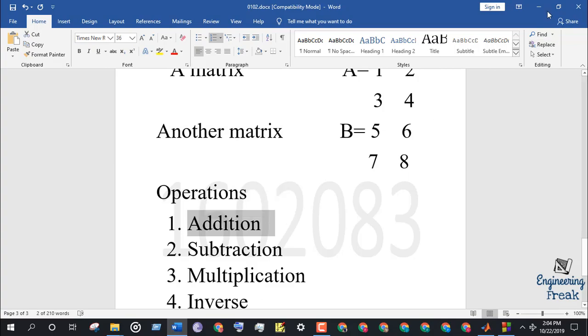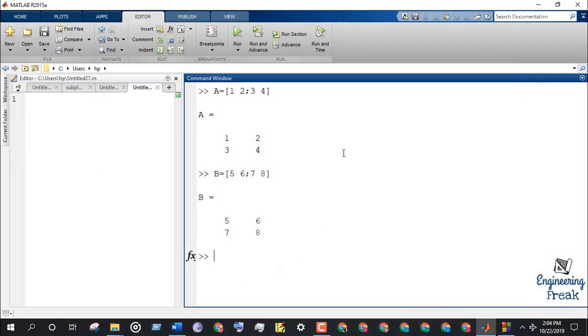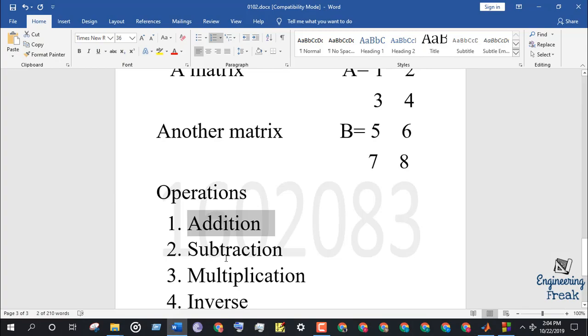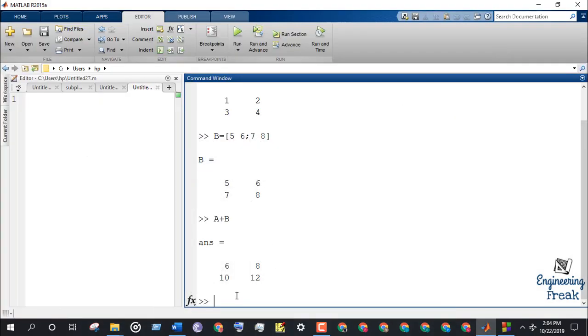Let's perform our first operation which is addition. In order to do that, just write A plus B on the command window and press enter. For the subtraction of the two matrices, write A minus B on the command window and press enter.